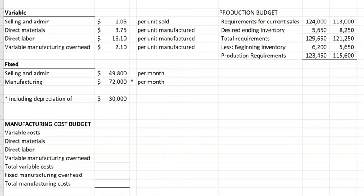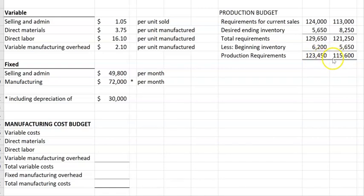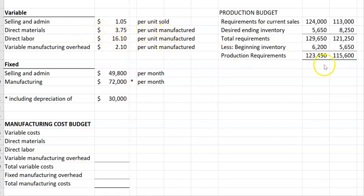Let's take a look at preparing the manufacturing cost budget. We want to look at all the variable costs and all the fixed manufacturing costs, so it's going to be based on the units that we have produced. For the variable costs, the production costs are direct materials, direct labor, and variable overhead, and the amounts are per unit manufactured.